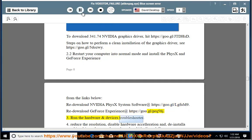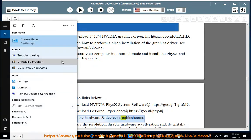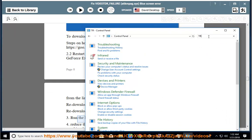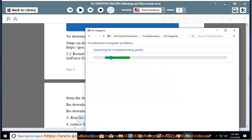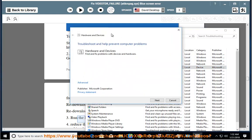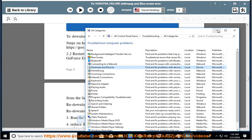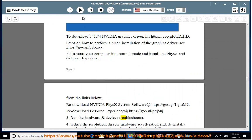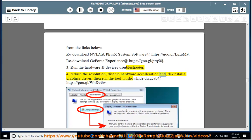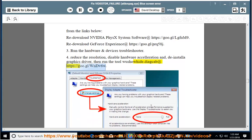Run the Hardware and Devices troubleshooter. Reduce the resolution, disable hardware acceleration, and uninstall the graphics driver, then run the tool wushowhide.diagcab at https://go.gl/wndv6w.